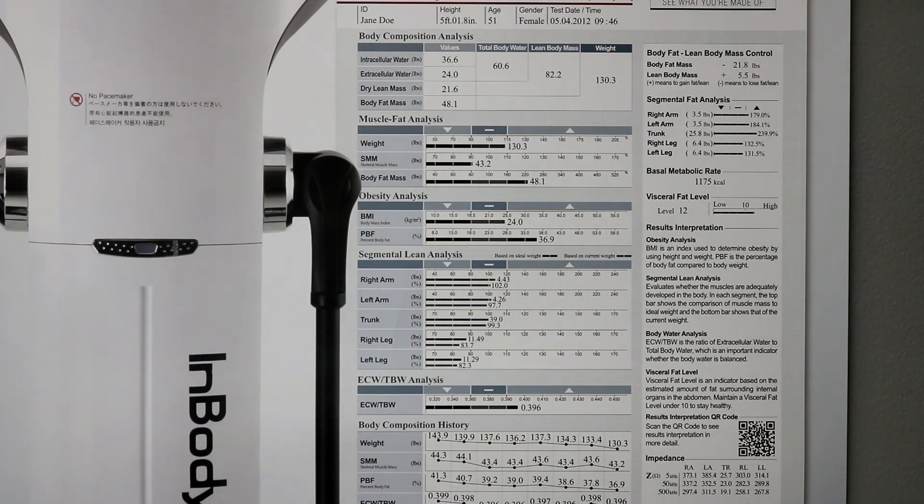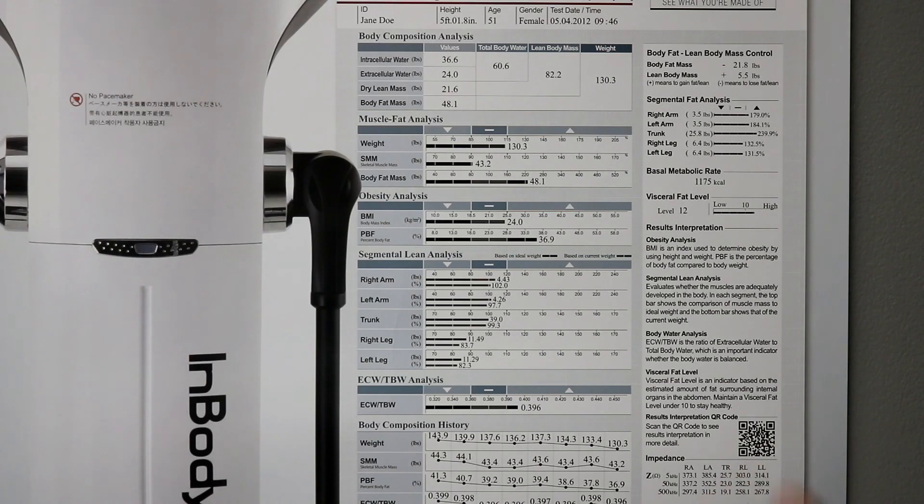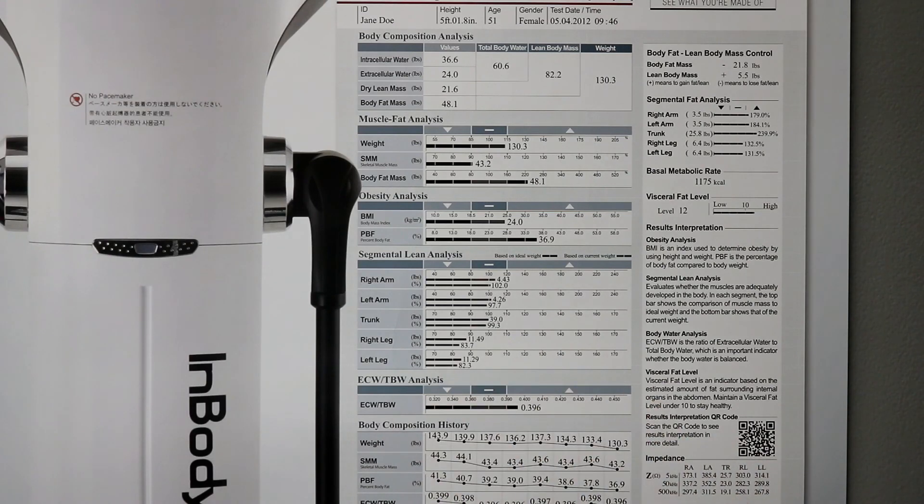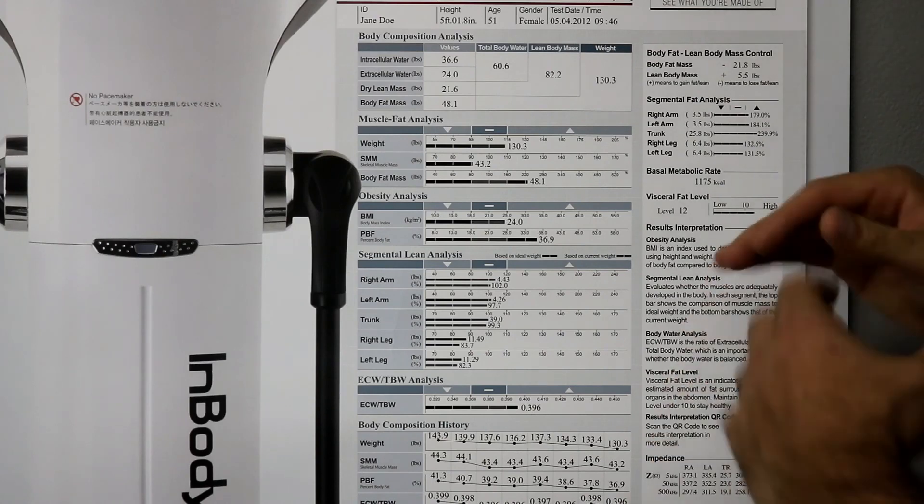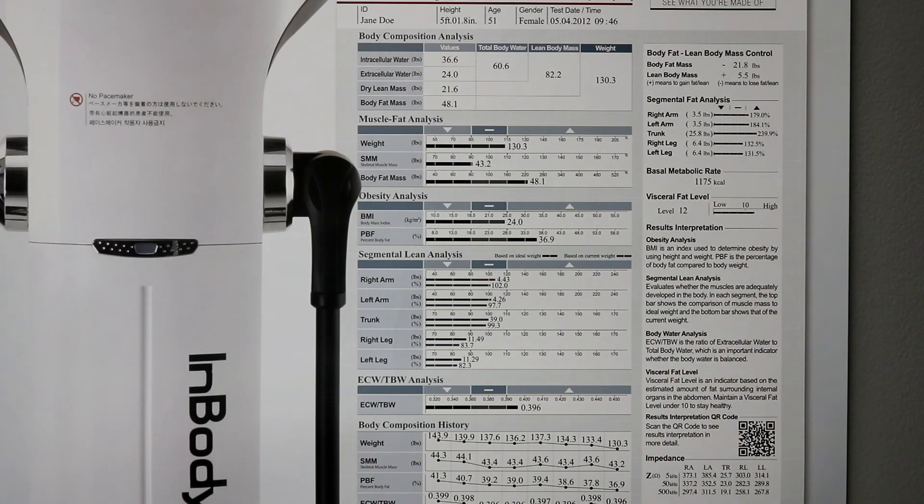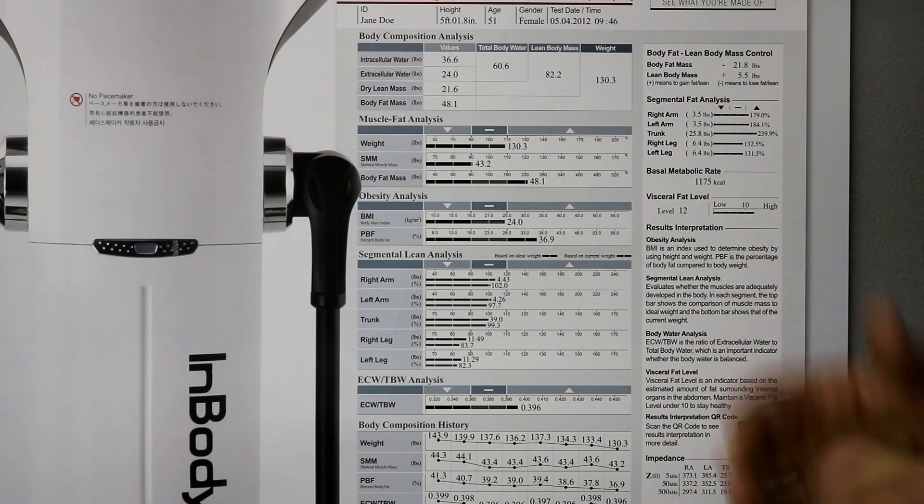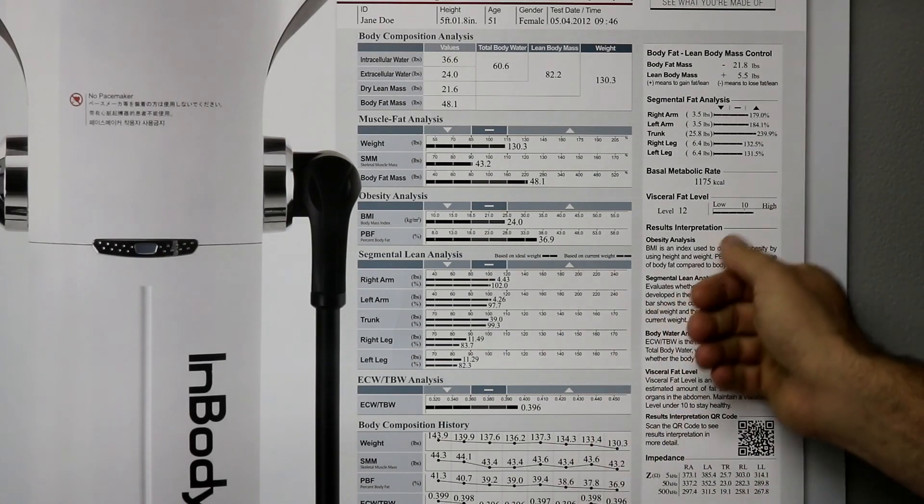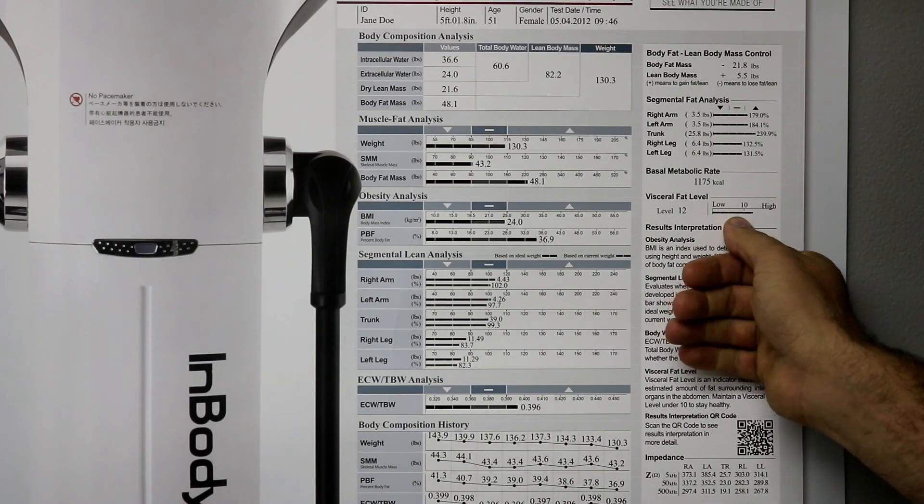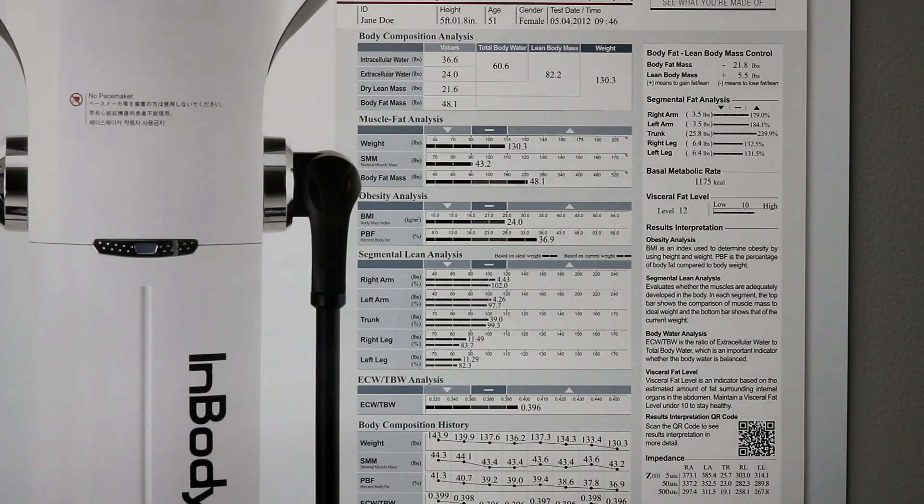And what that's going to do for us is tell us where, if we're more prone to disease, metabolic syndrome. So, the more fat I have in and around my organs, the more I need to be paying attention to dropping those levels. And I want that number to be under 10. And this is centimeters squared.